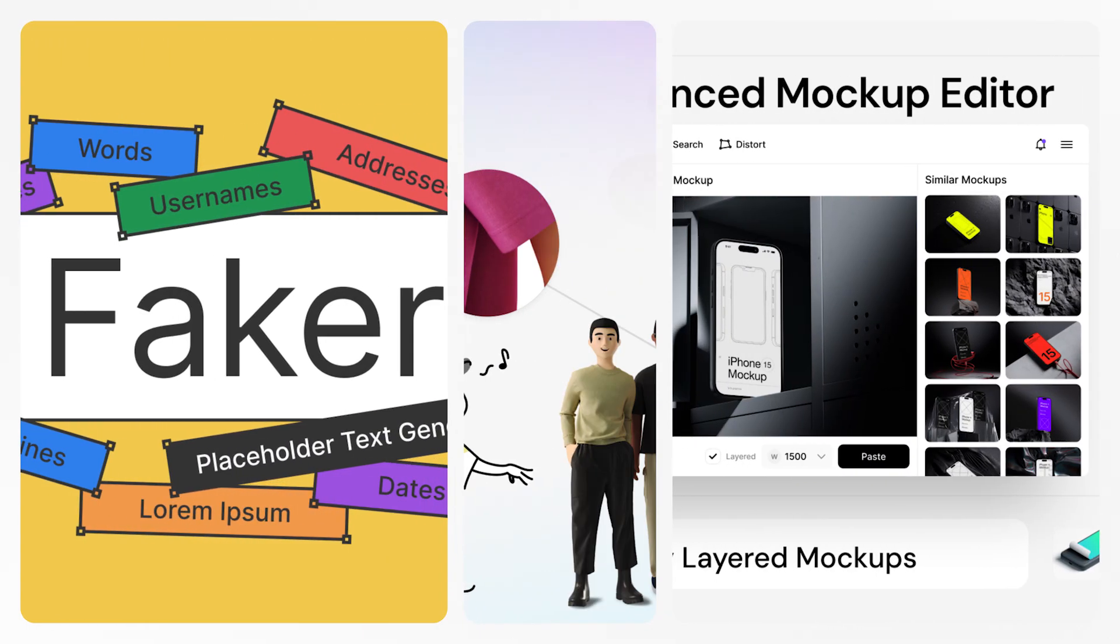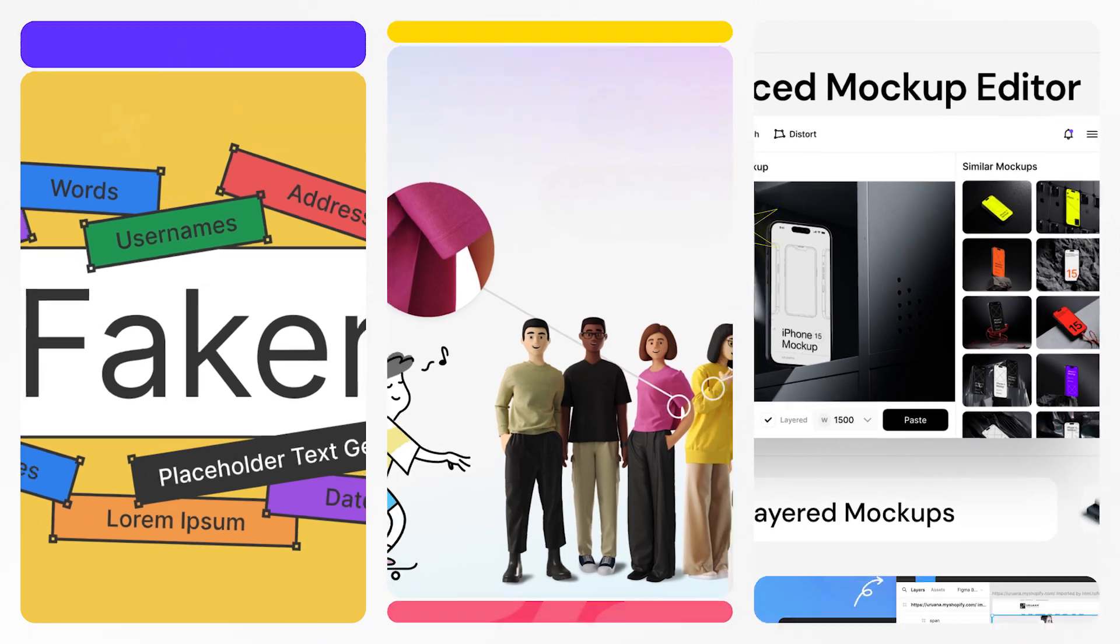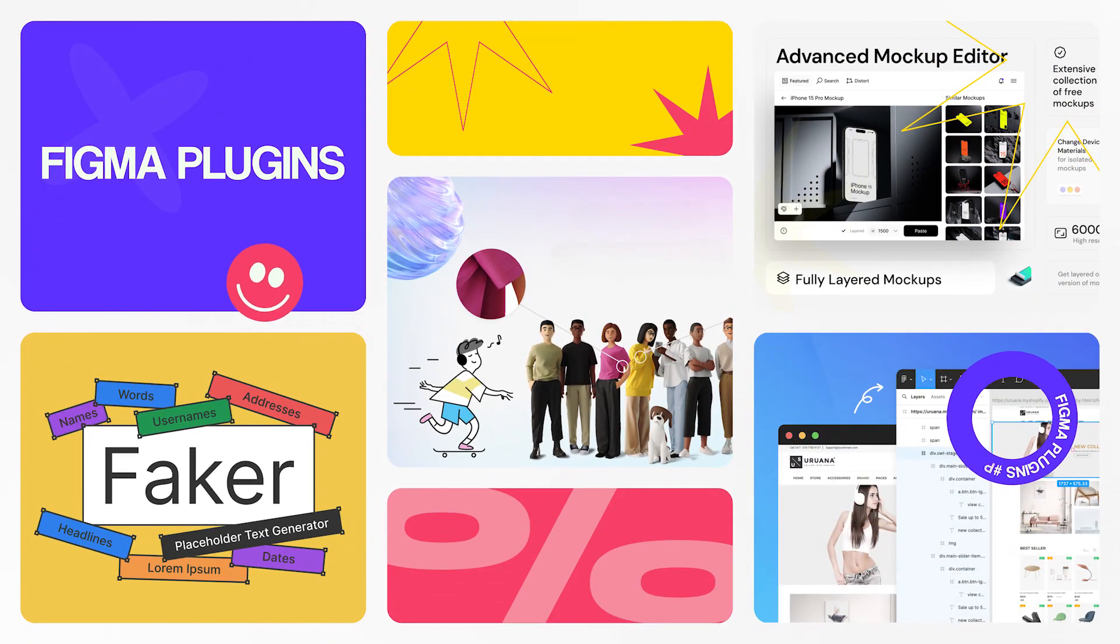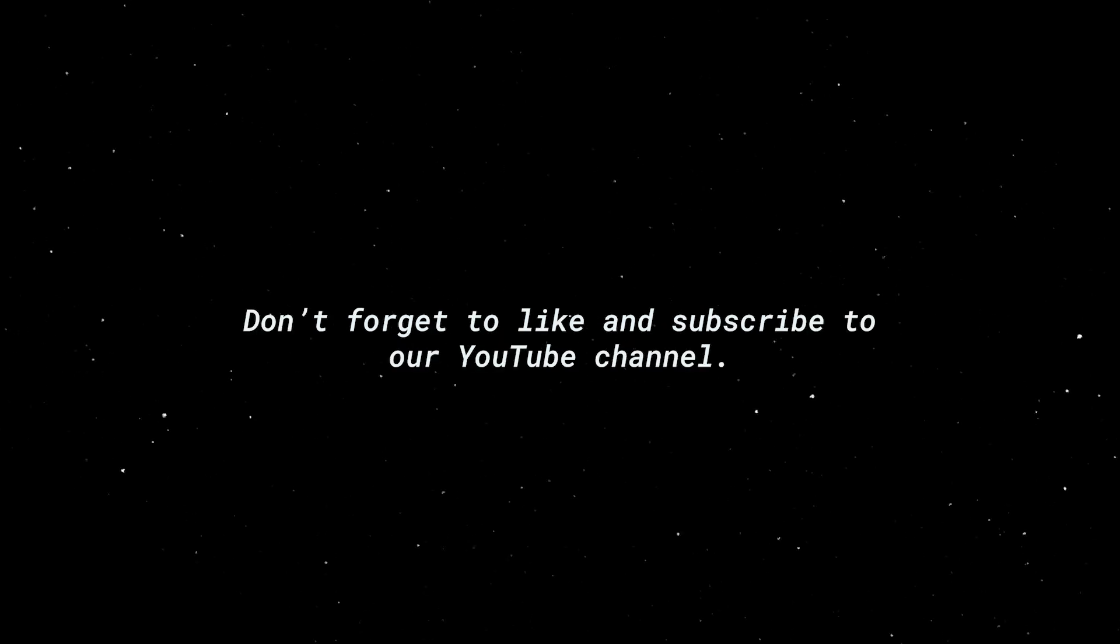That's a wrap for today's video folks. Make sure to stay tuned for more exciting content. Thank you for watching, I hope you enjoyed it. Don't forget to like and subscribe to our YouTube channel. See you in the next video, bye!